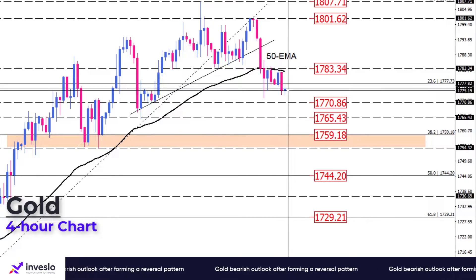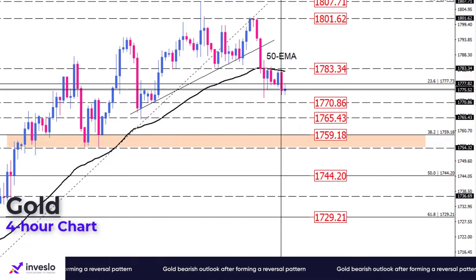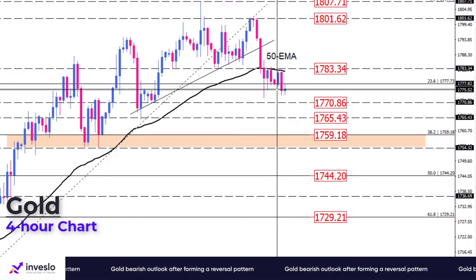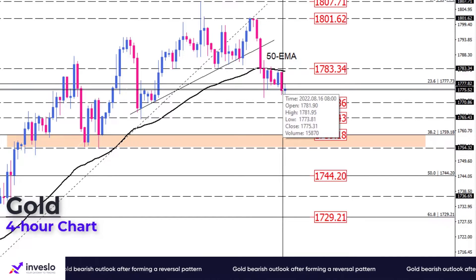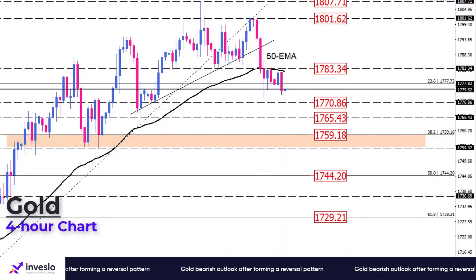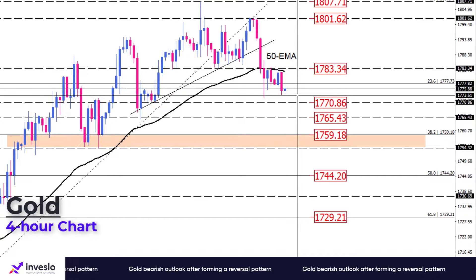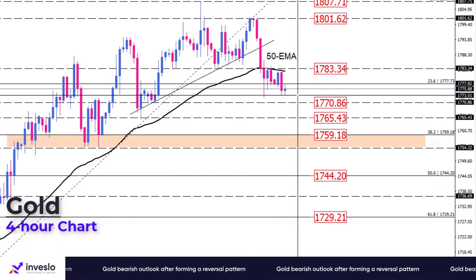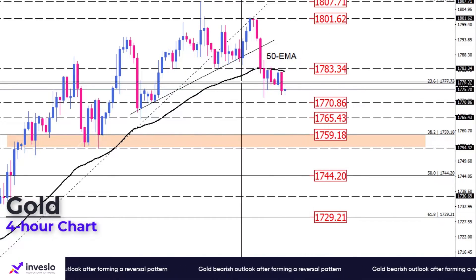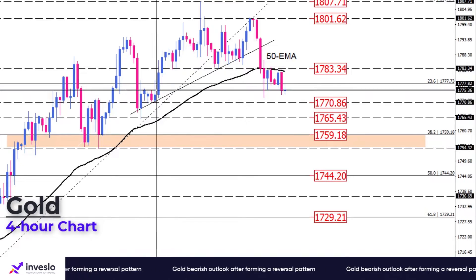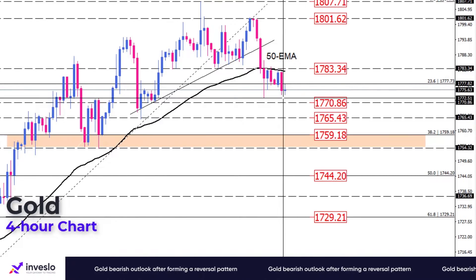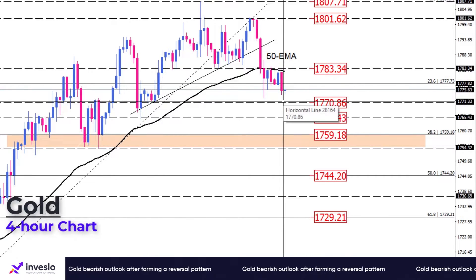We see gold close below this crucial level to trigger a bearish signal, and more sellers are expected to take a cue of this and join the market, maybe leading to further losses. The immediate support in that case can come from the 1770 round level, which the market has reacted to in the past.